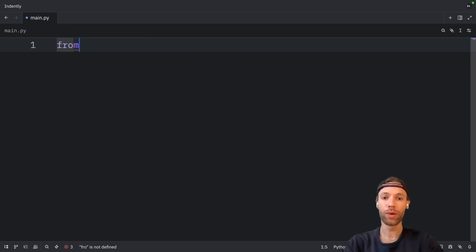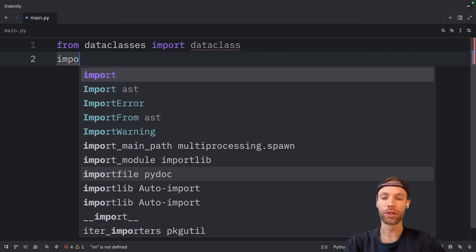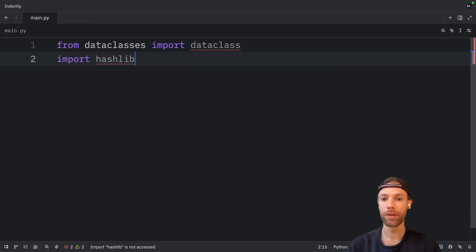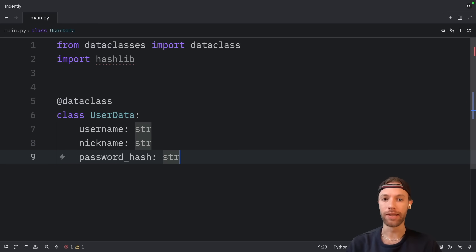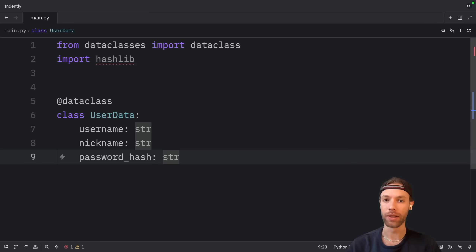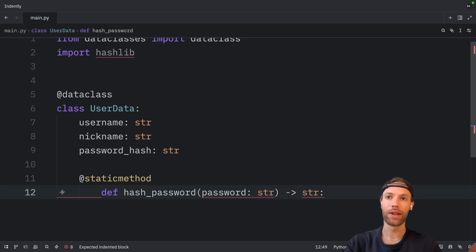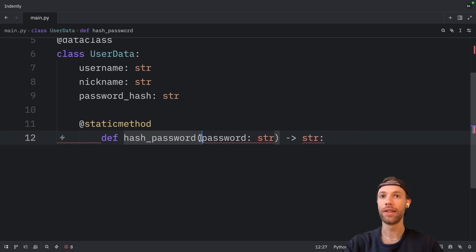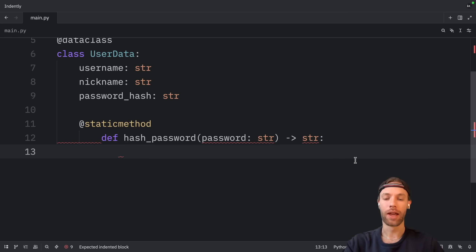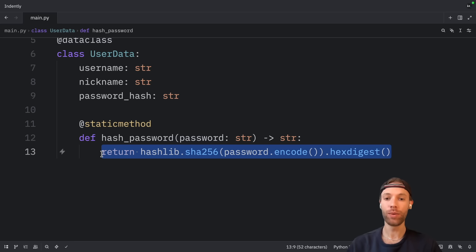First of all, we're going to import the modules we need, such as dataclass from dataclasses. Then we'll also import hashlib. Notice that we're starting with basic Python imports — no Pydantic just yet. Next, we'll define our user data class using the dataclass decorator, which automatically generates methods like init, repr, and others for us, which is really convenient. However, we still need to manually hash passwords before creating instances. So directly below, we're going to create a static method which hashes a password. This takes a string and returns a string, and the implementation will just use hashlib to hash this password.